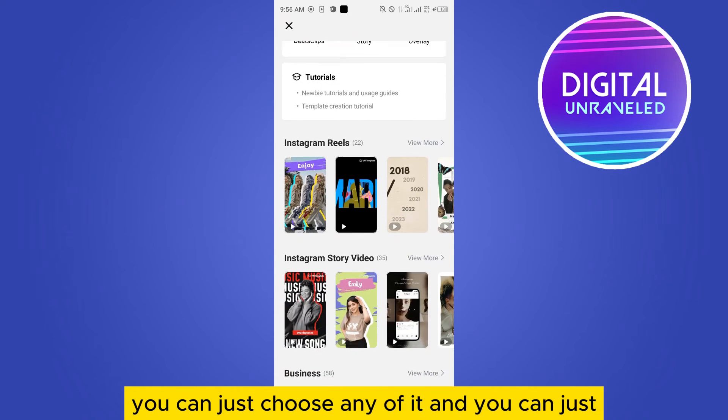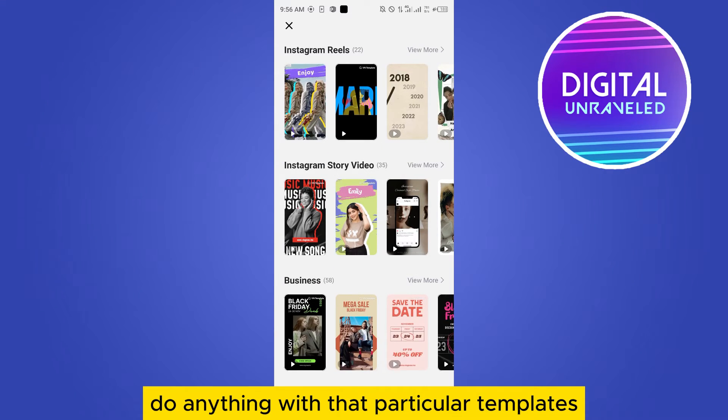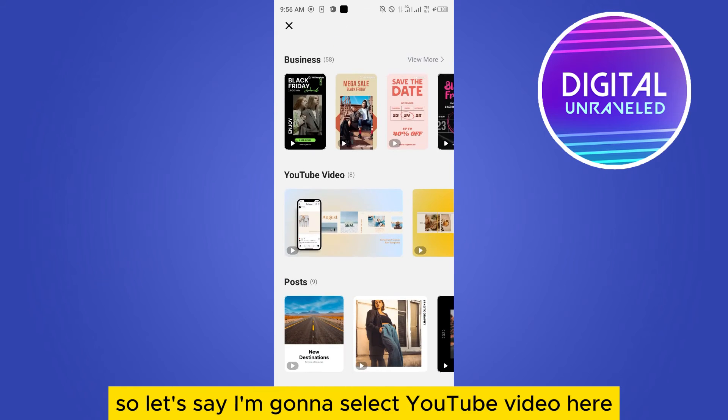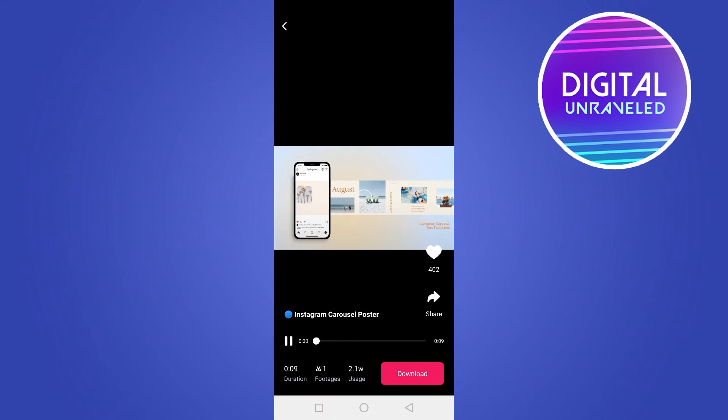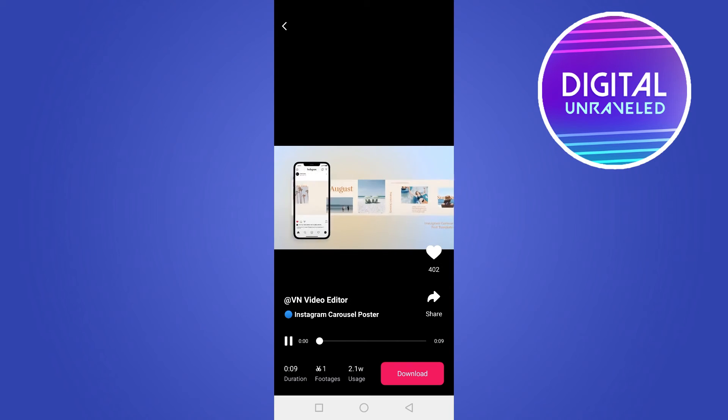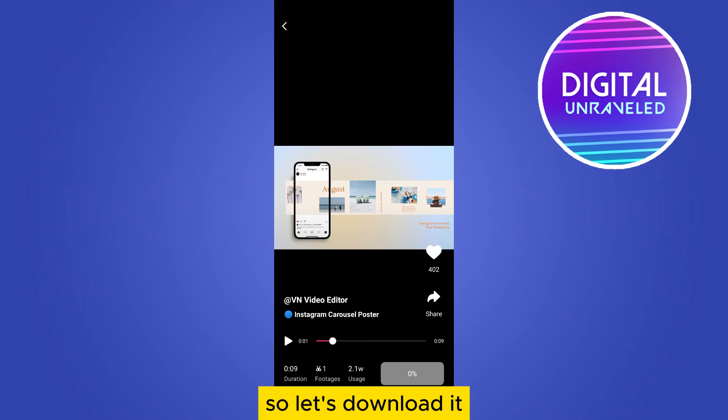So let's say I'm gonna select ET video here. Now you have to first of all download it, then you have to use it. So let's download it. It's almost downloaded and I will show you how to use it.